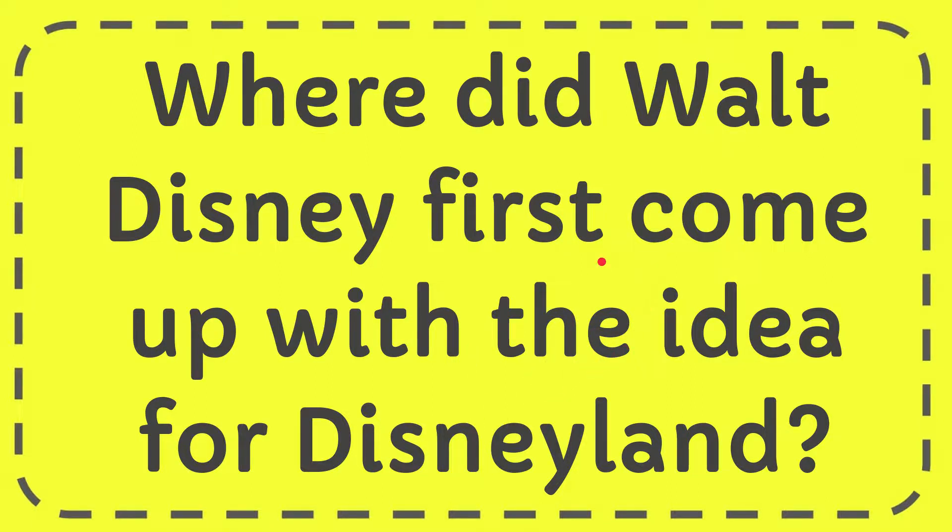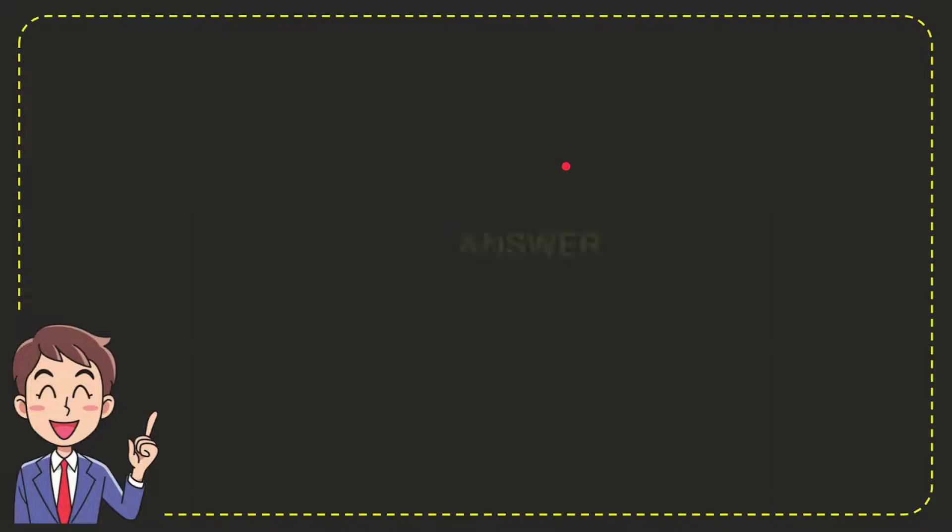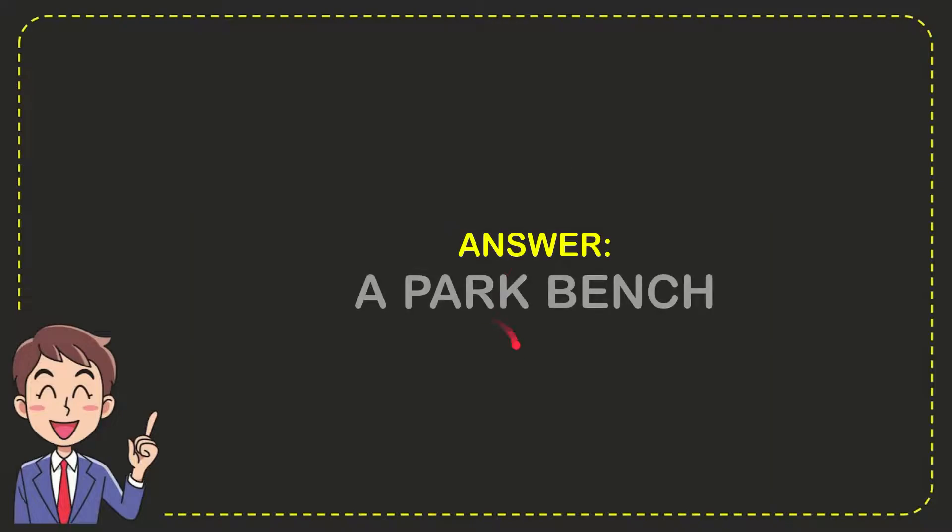Well now I'll give you the answer for this question. The answer is a park bench. So that is the answer for the question.